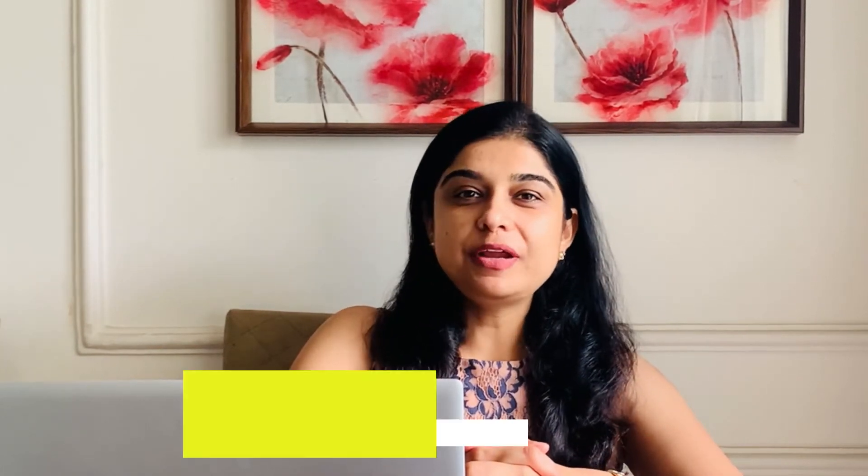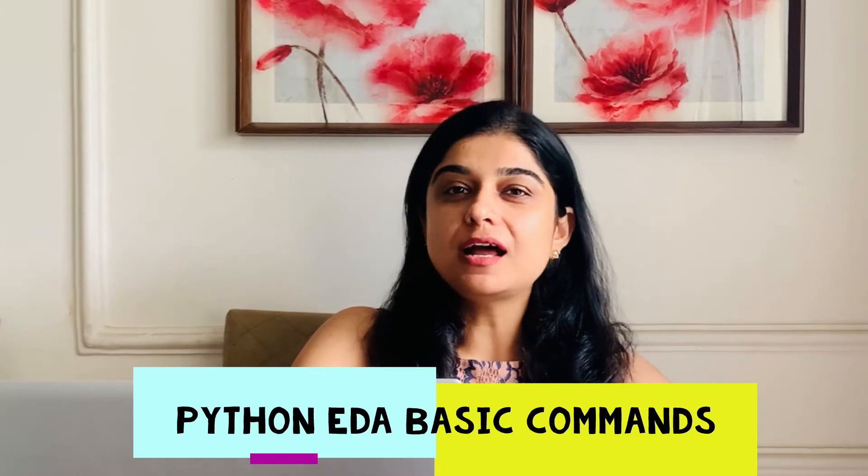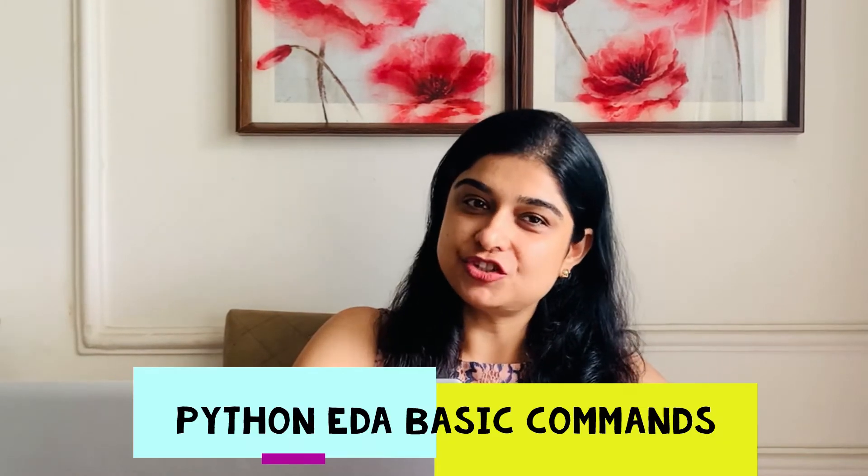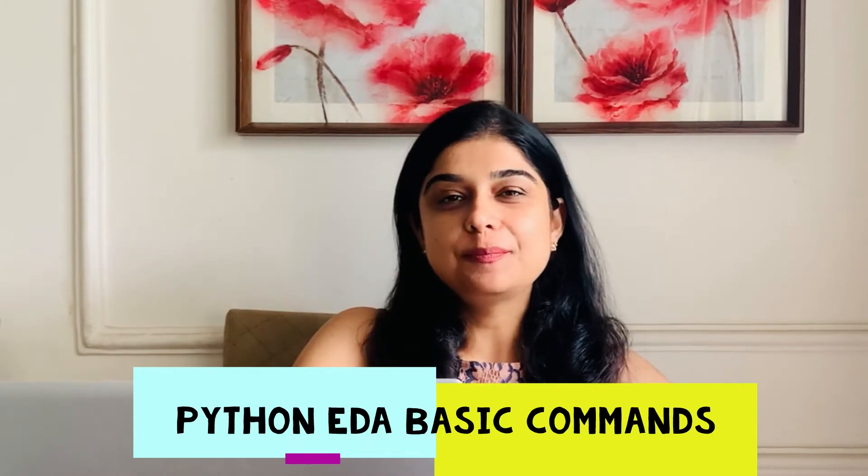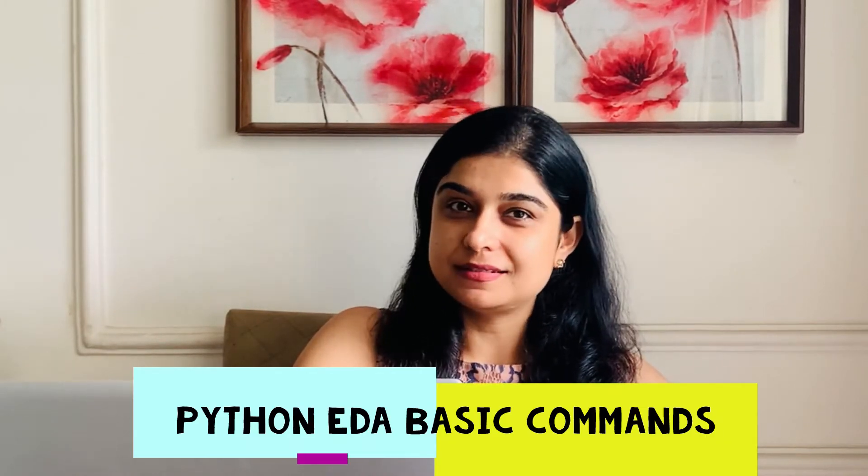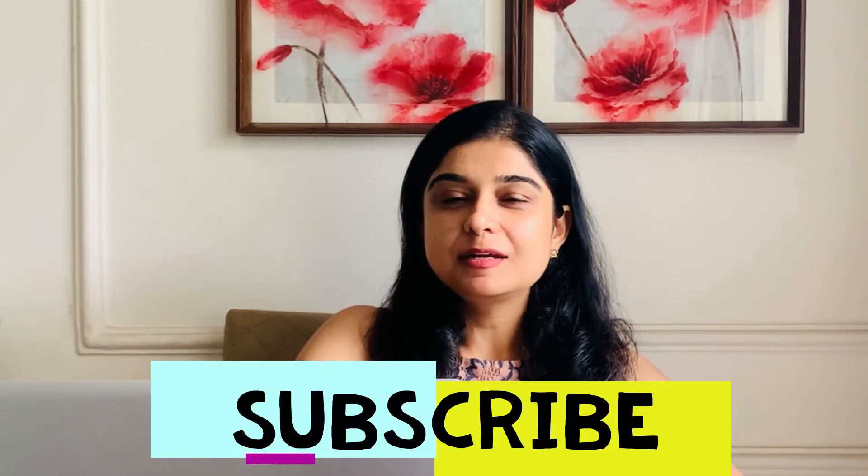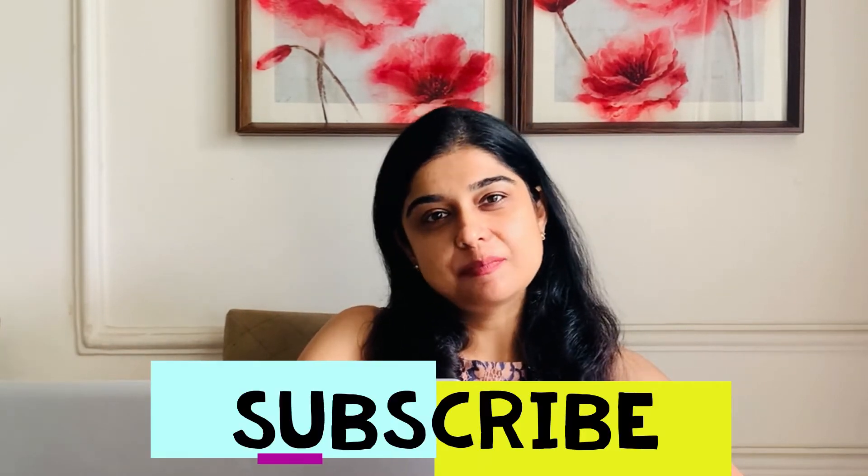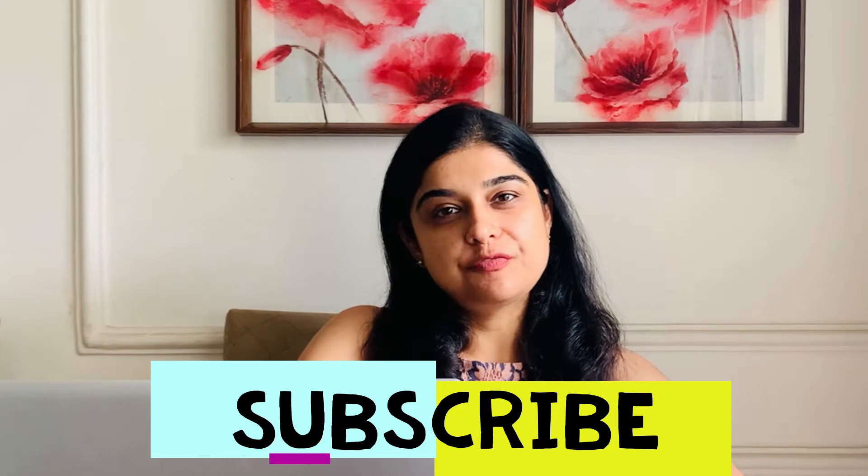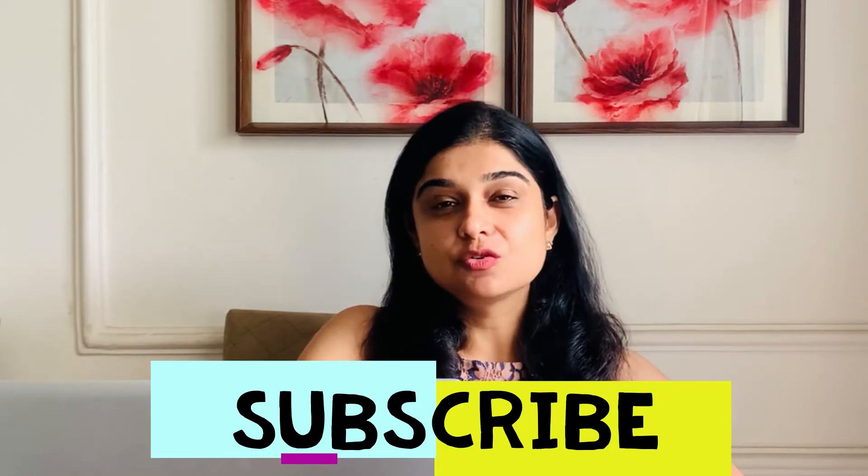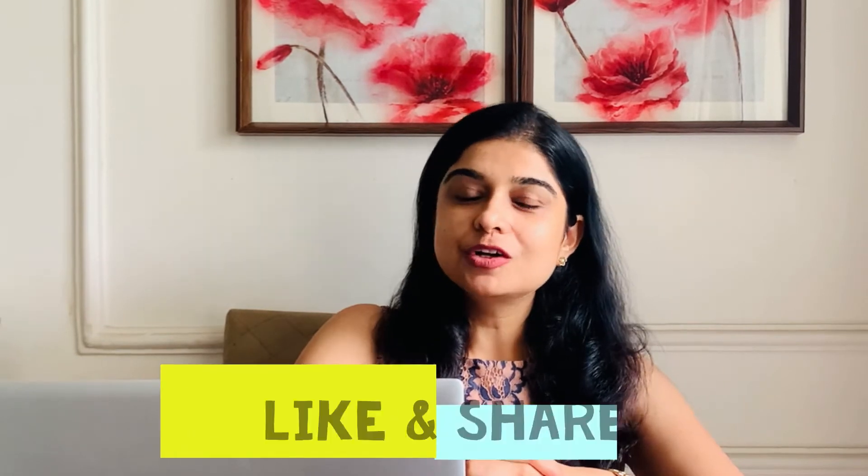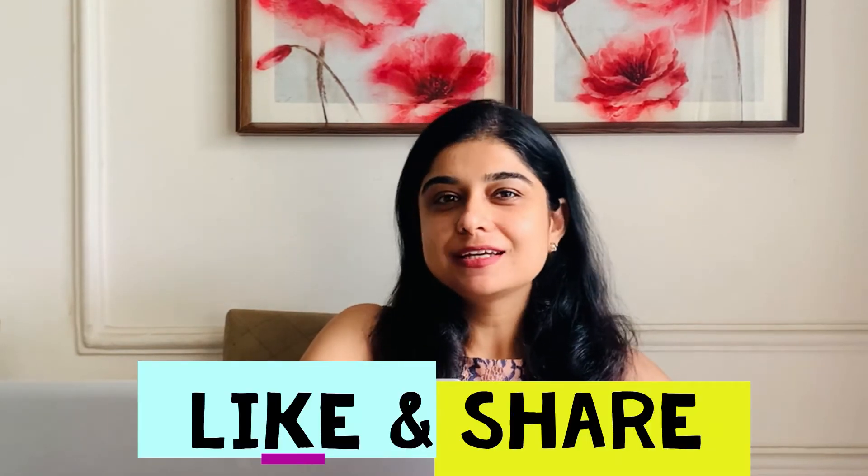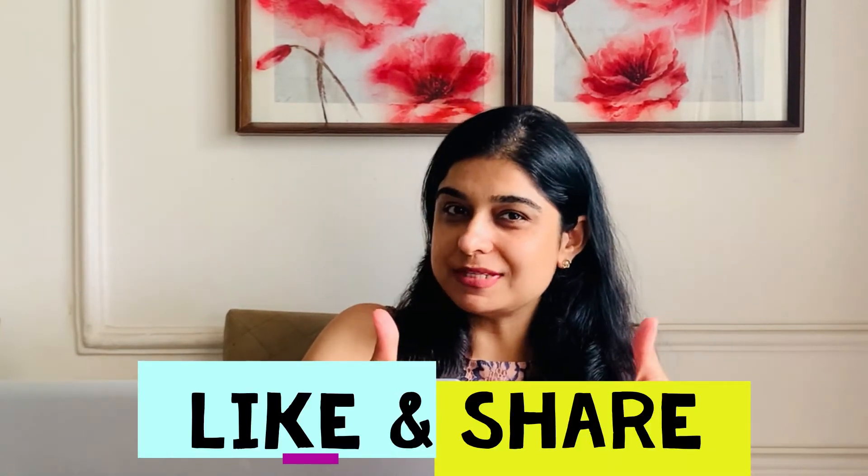But before we begin, if you are new to my channel, please subscribe with a bell notification so that you are the first one to receive our videos. And if you like this video, don't forget to give it a thumbs up.